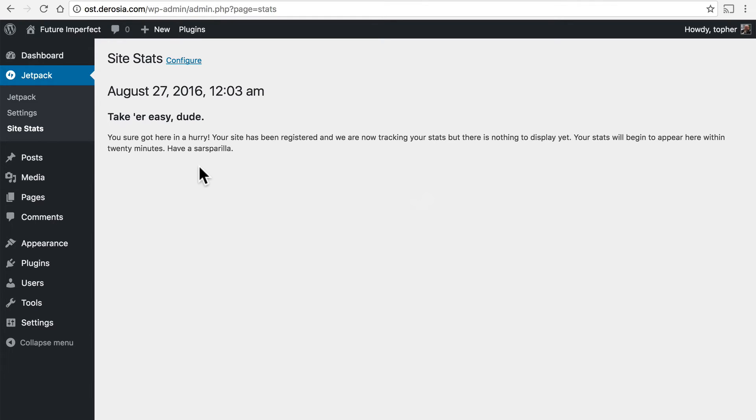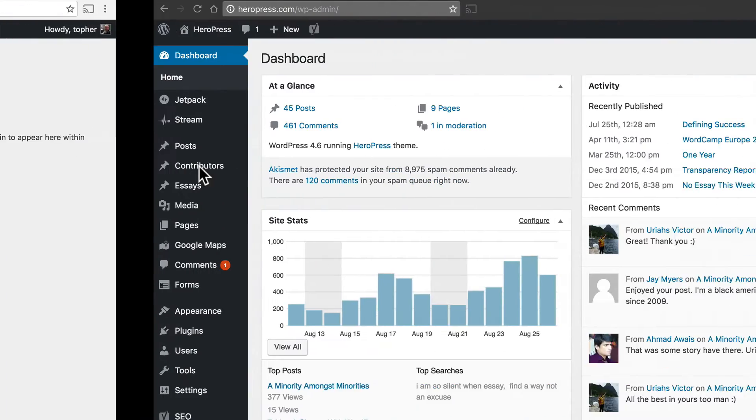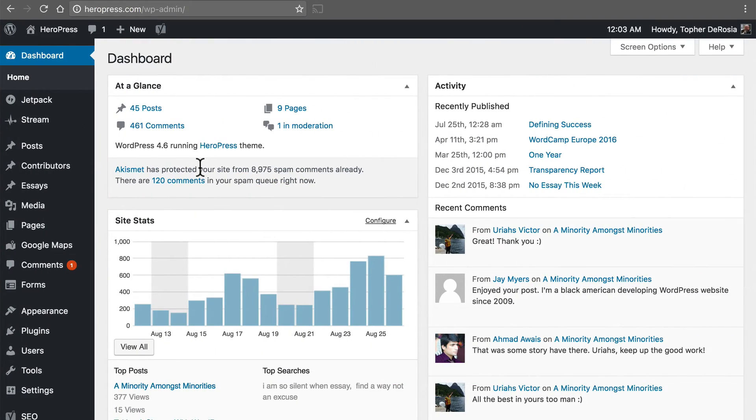So we're actually going to take a look at another site which does have some stats. This is Heropress.com and it's been running WP stats for quite a while now.